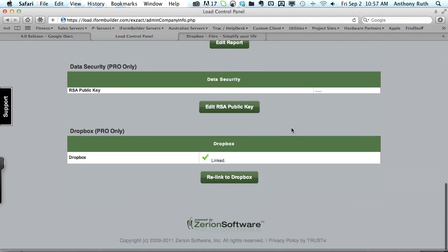Scroll to the bottom, you will see a new field called Dropbox and this is for pro accounts only including trial accounts.